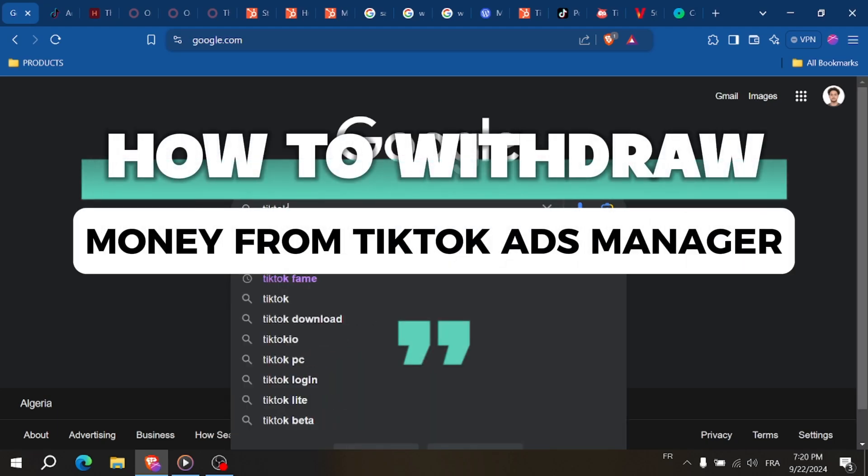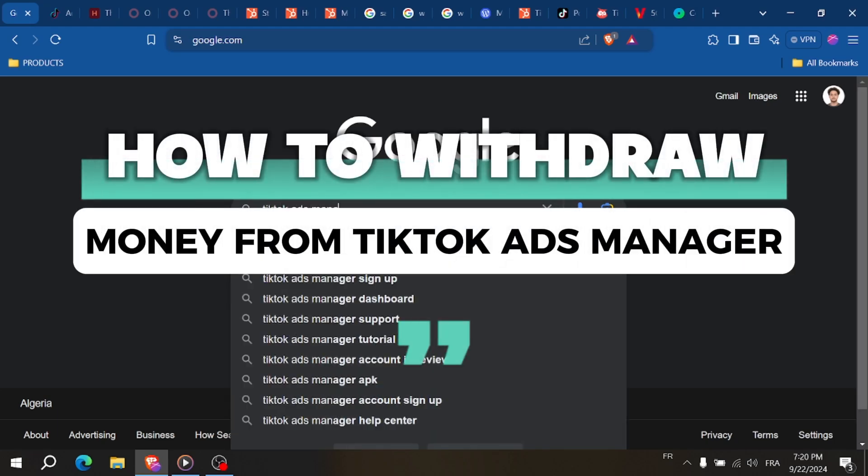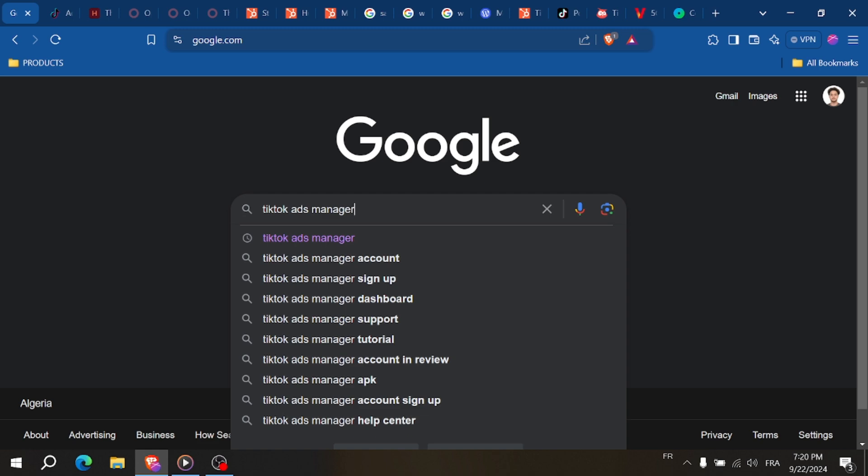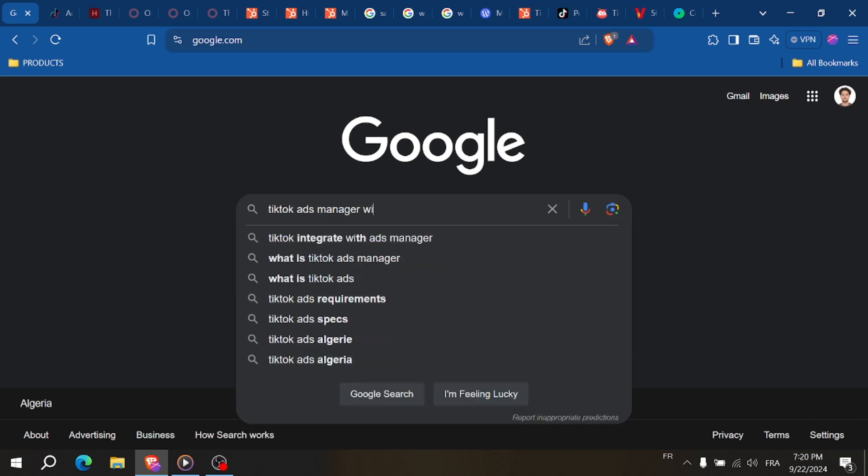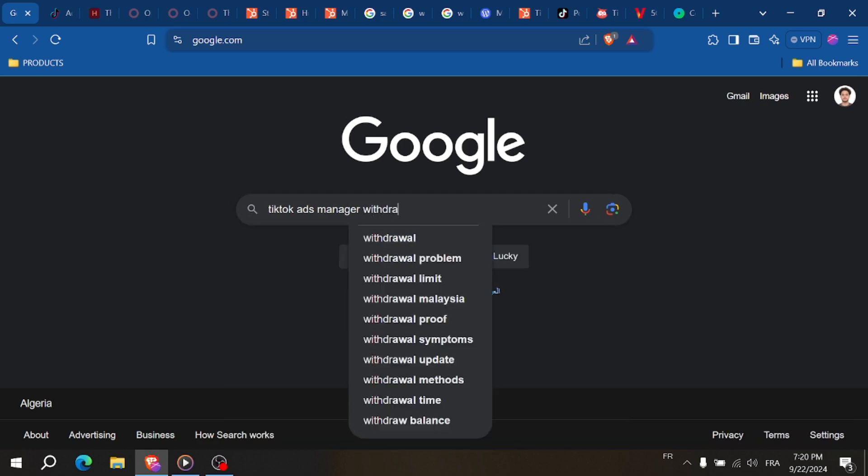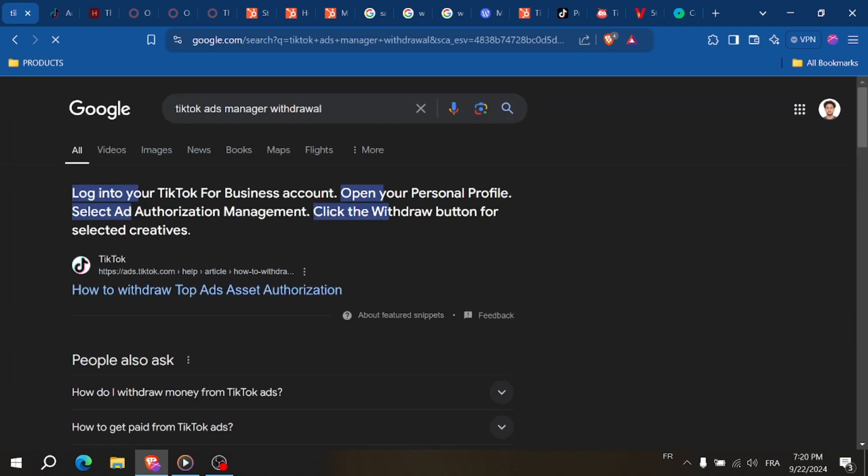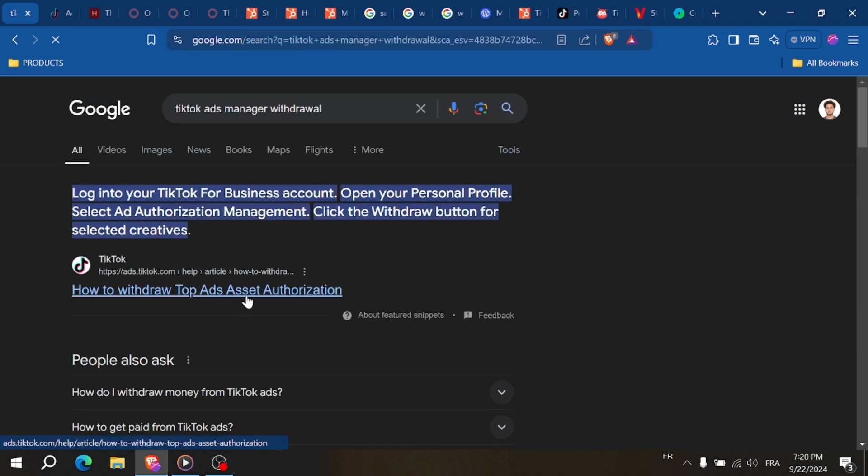How to withdraw money from TikTok Ads Manager. Need to withdraw your earnings from TikTok Ads Manager? In this quick tutorial, I'll show you how to easily withdraw funds step by step. With the link in the description, you can